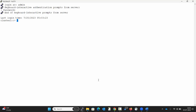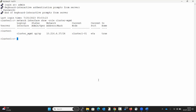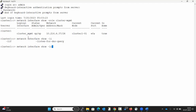To begin with, execute the command as displayed on the screen: network interface show with role cluster-management. This shows the current cluster management IP address.